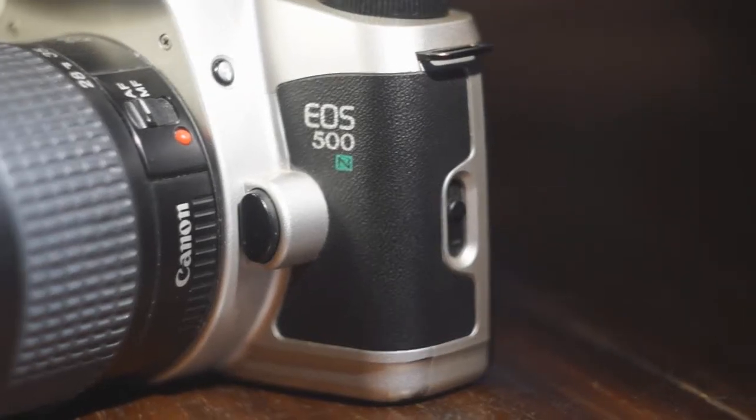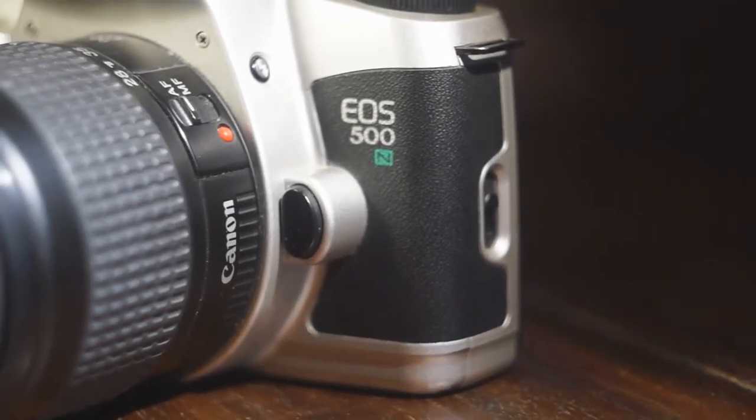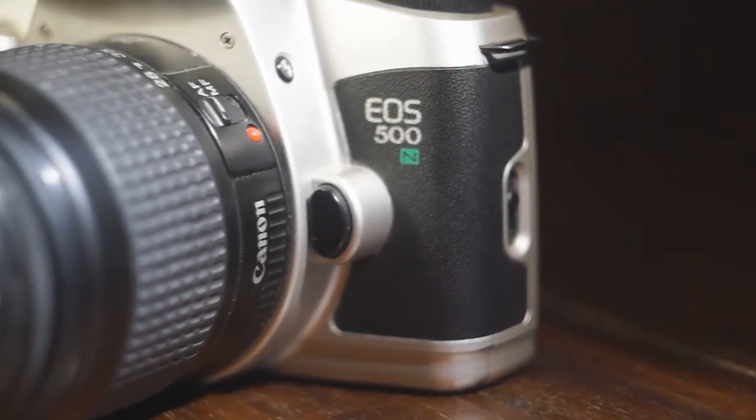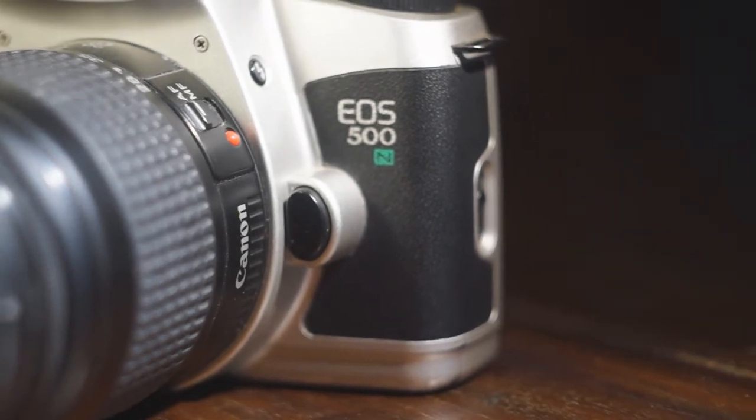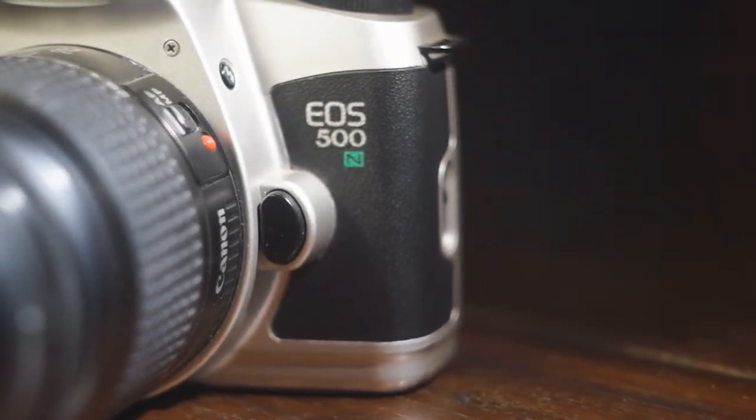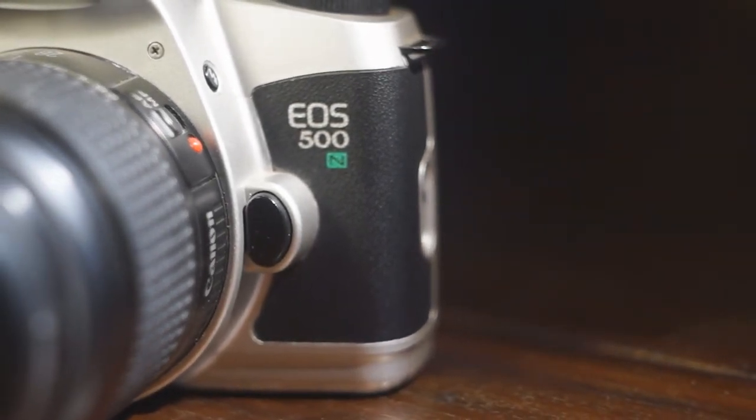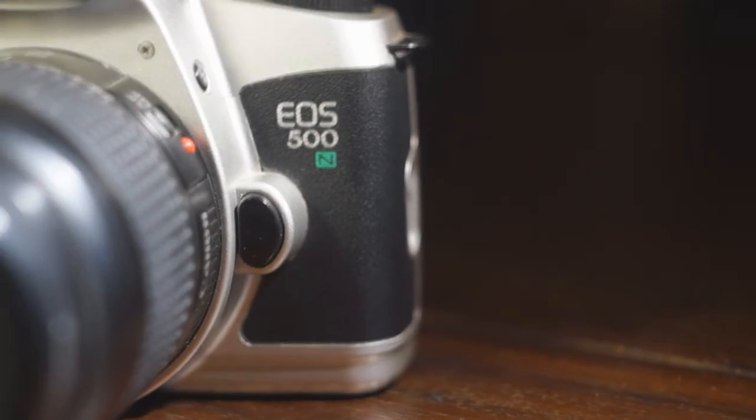Hey there and welcome back to another Daniel Meltzer photography video. Today I'm going to talk about the Canon EOS 500N, which is also known as the New EOS Kiss in Japan and EOS Rebel G in North America.